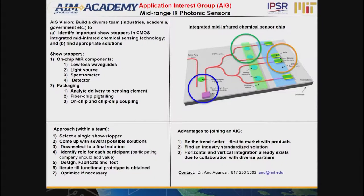This is about the mid-range IR photonic sensors. Several of you have already joined in. Last summer at the Academy and also the Winter Academy we had some discussions about the sensors. The picture shows three circles: one is the source circle in blue, the green is the sensing element circuit, and the orange is the detection circuit. If you want everything planar on chip for mid-infrared sensing, then we need to find those three components.